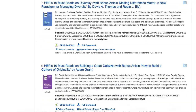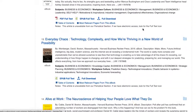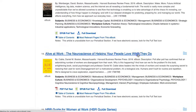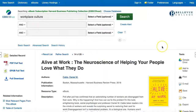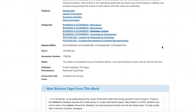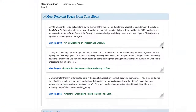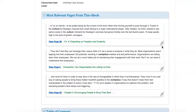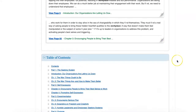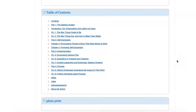Click on the title of a book to see additional information. Within this record page for the book, scroll down to view the most relevant pages for your search terms and below that the full table of contents. You can jump to a particular section by clicking on any link in this table of contents.